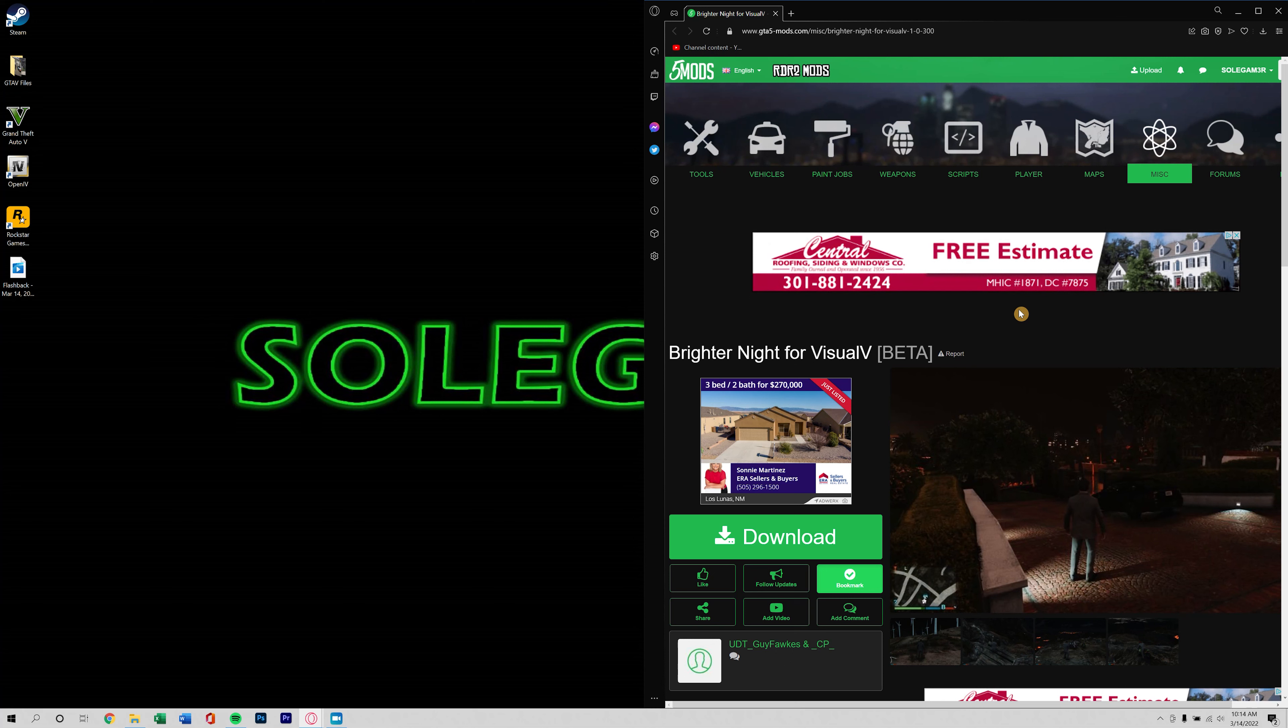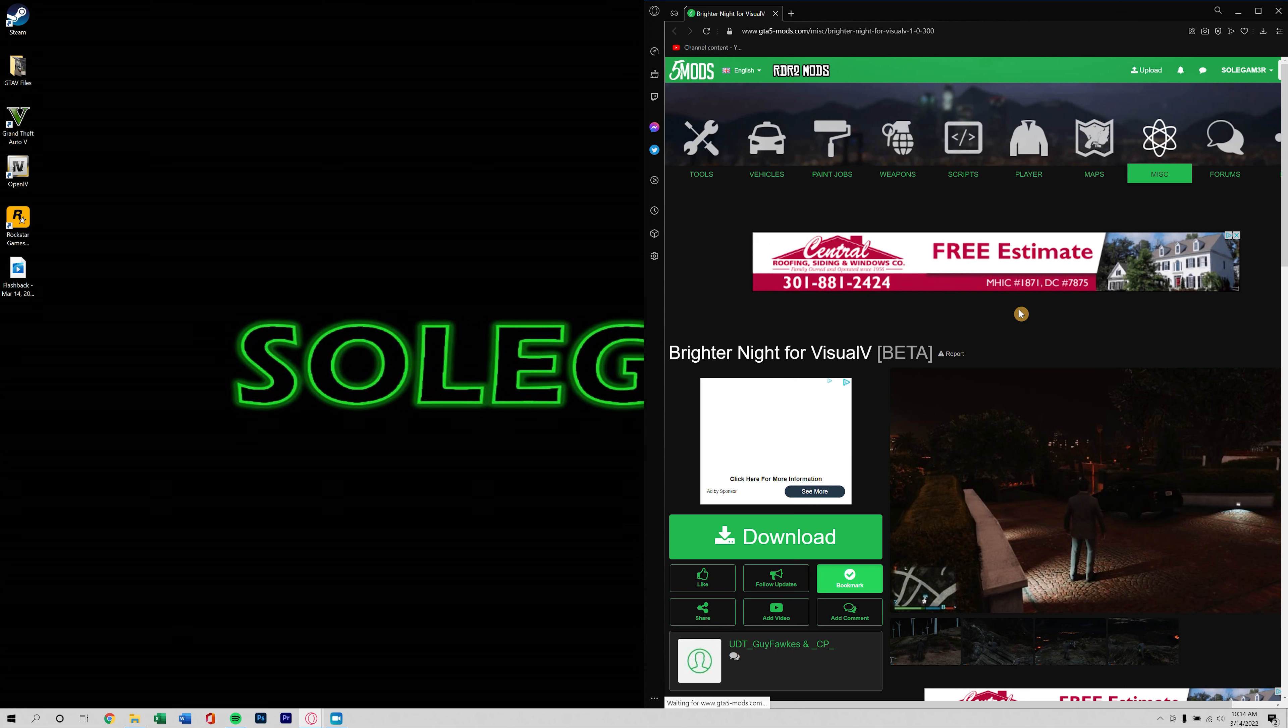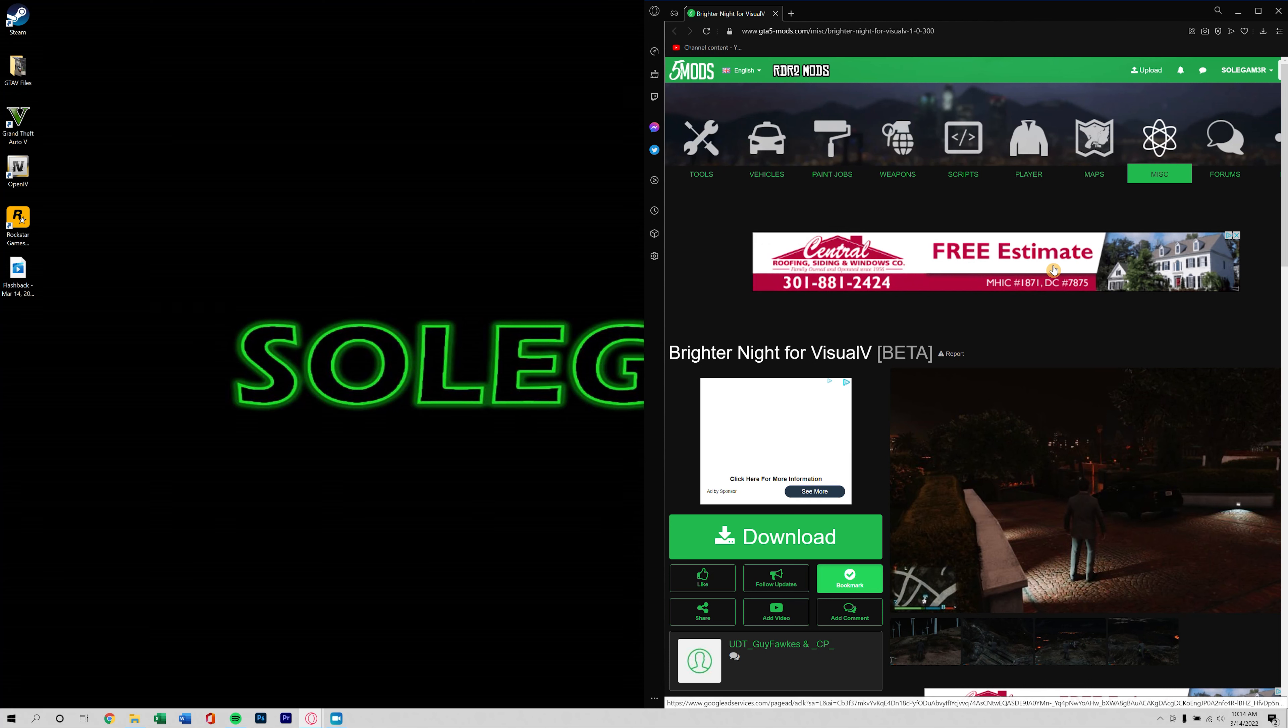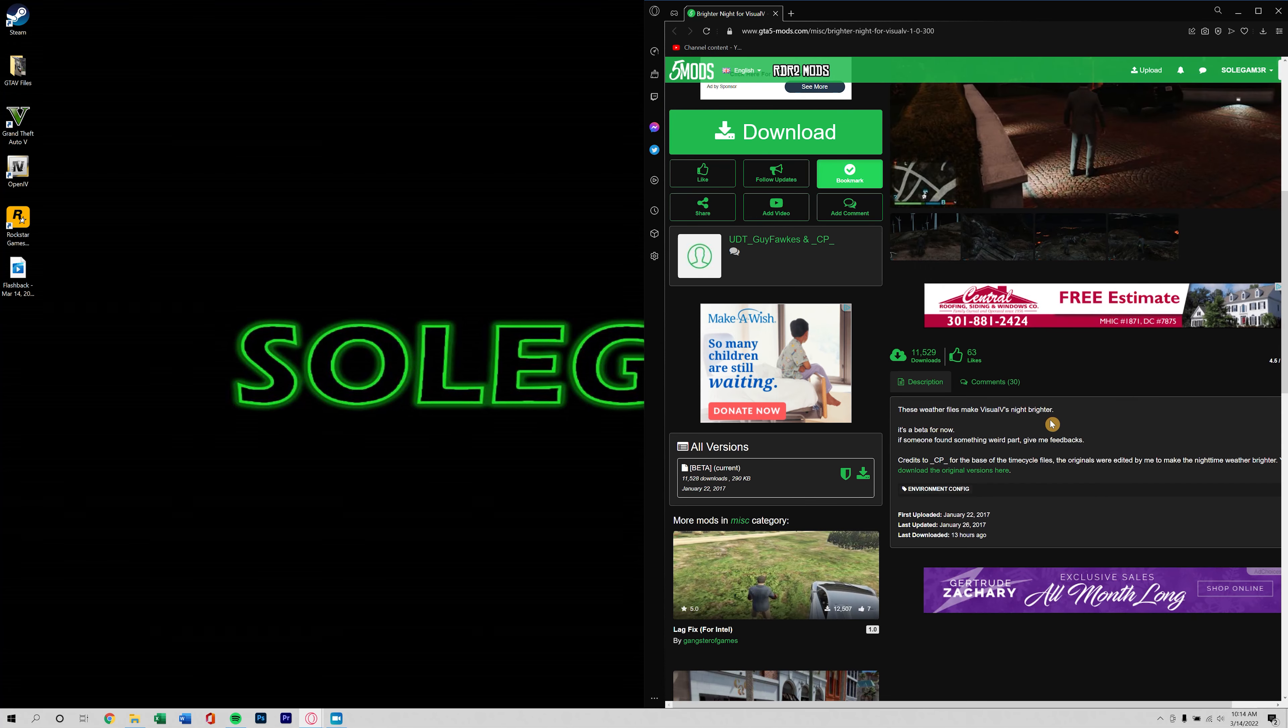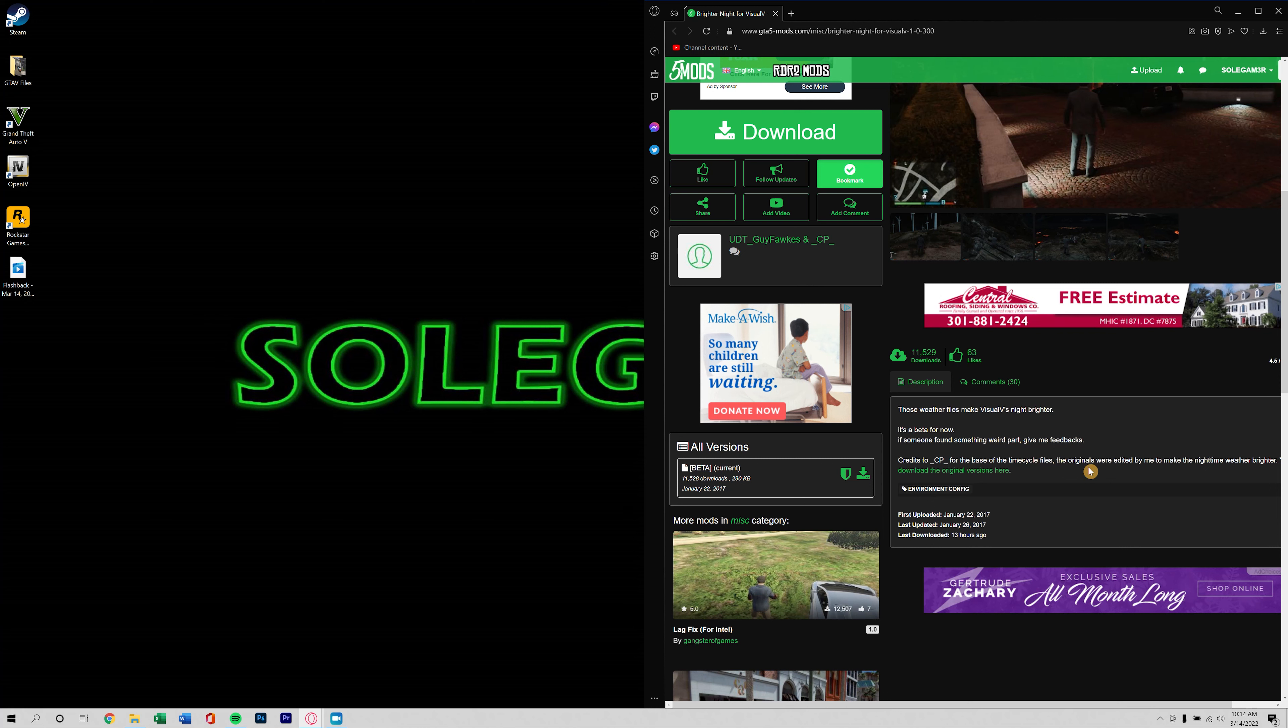So I thought that was pretty cool to experience and see for the first time. Not saying that I'm first one to ever do that, but anyways, we're going to go ahead and install Brighter Night for Visual V and then I'll do the same thing, we'll put them side by side to see how much of a difference it makes.